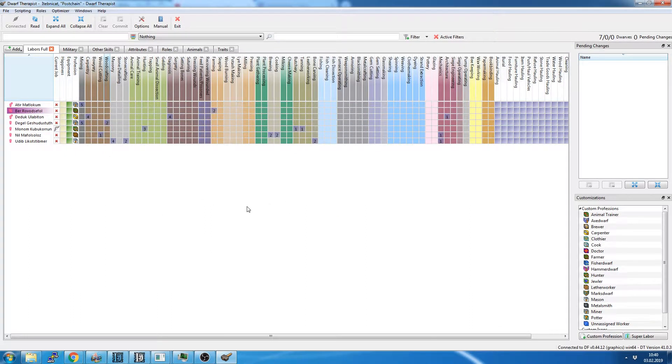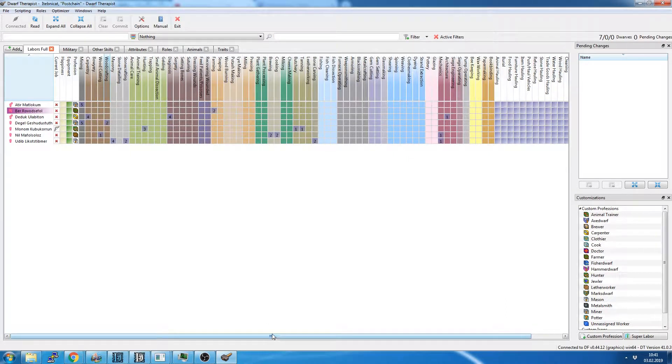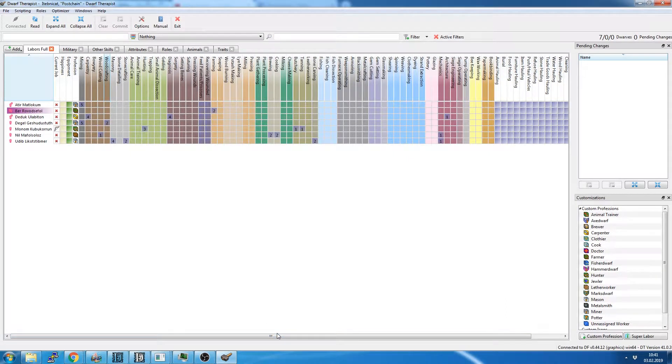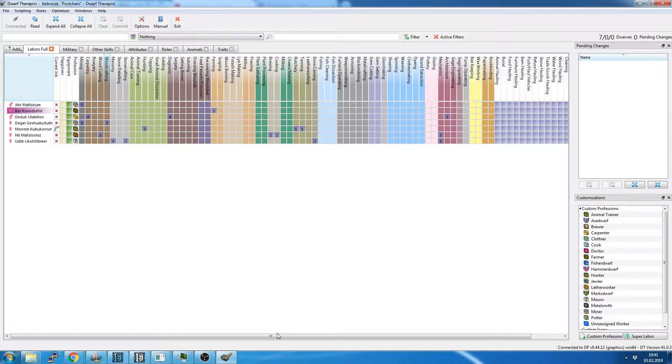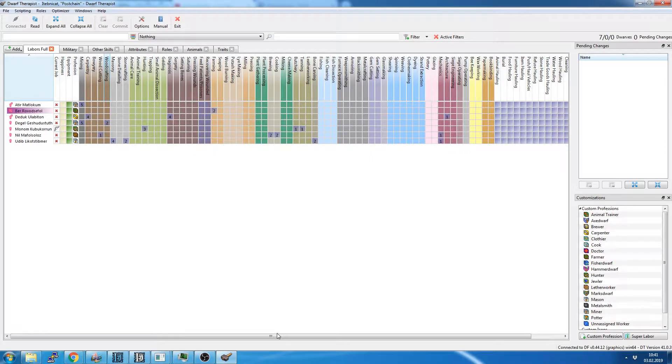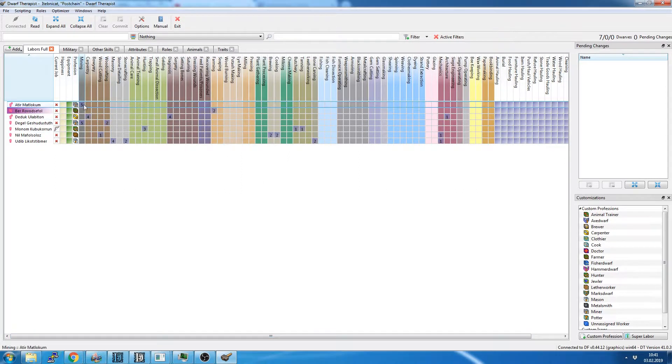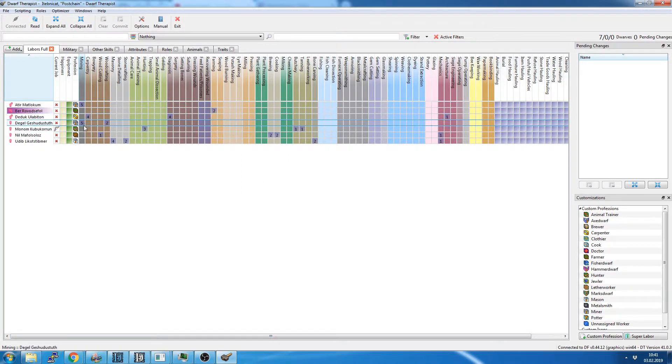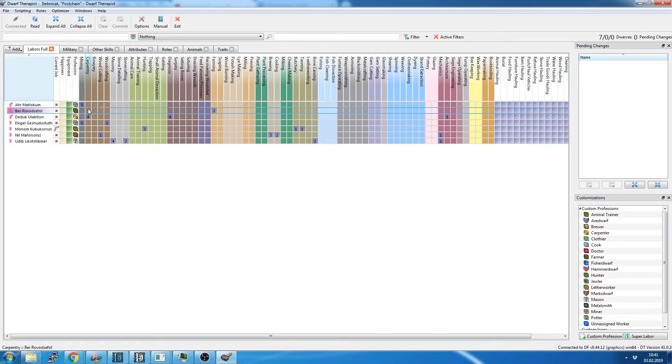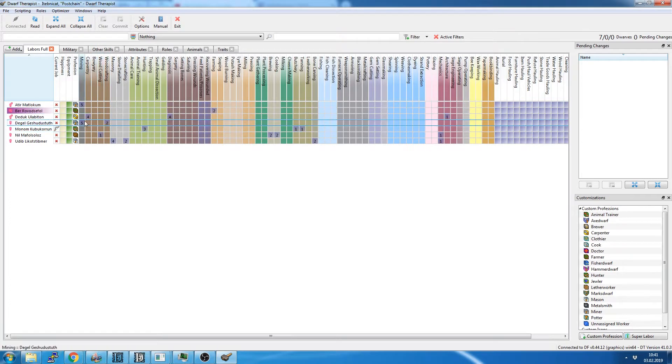But regardless, if you recall from the embark screen, when we looked at dwarfs, there was a long list on the right with all of the skills of the dwarfs which were set to certain levels.